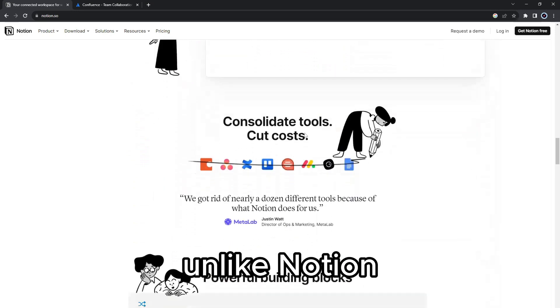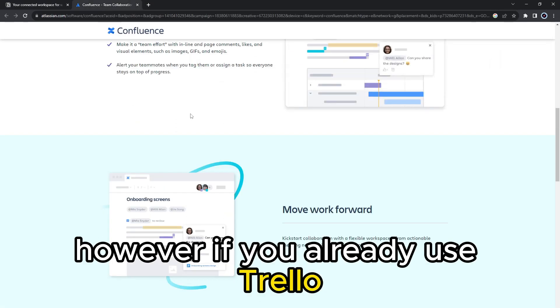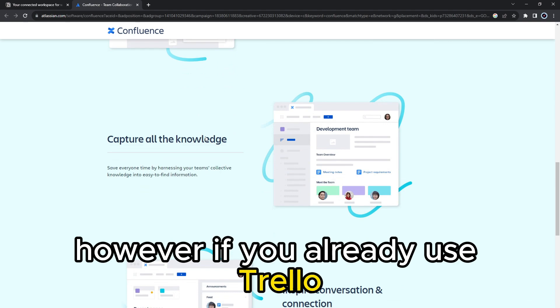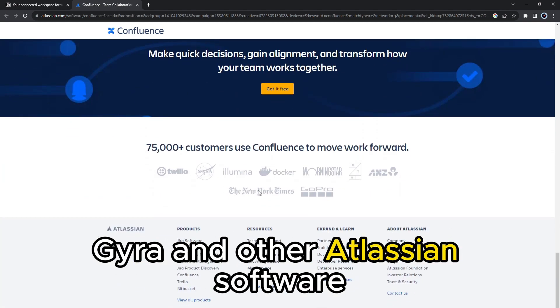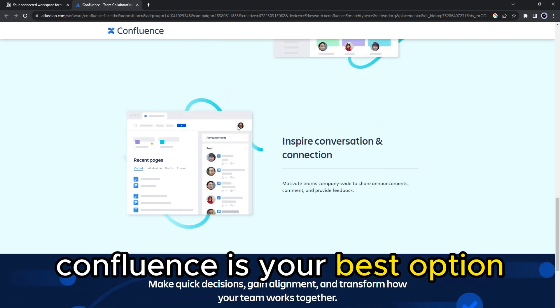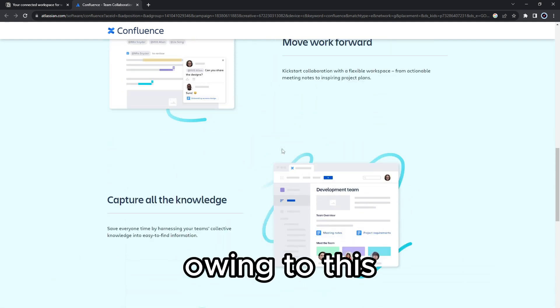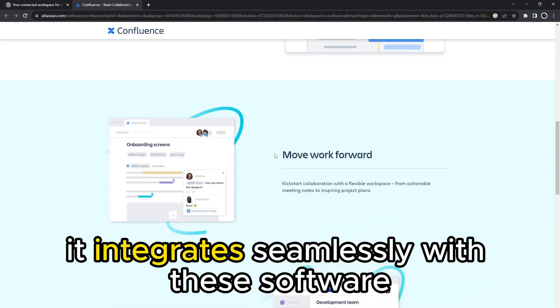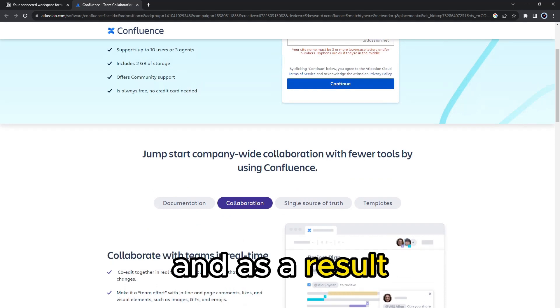Unlike Notion, Confluence offers fewer integrations. However, if you already use Trello, Jira, and other Atlassian software, Confluence is your best option. Owing to this, it integrates seamlessly with these software.